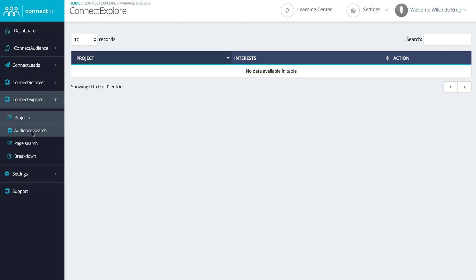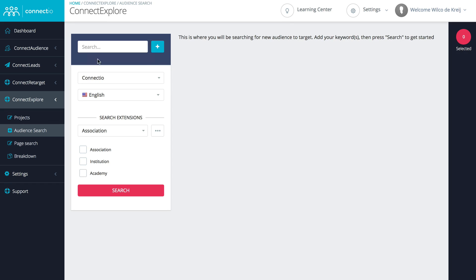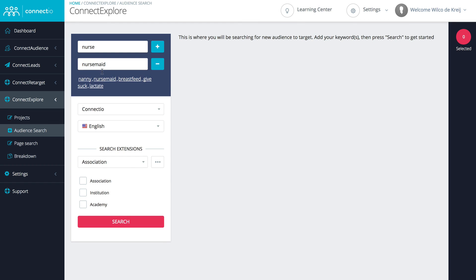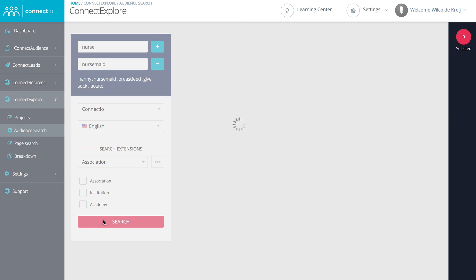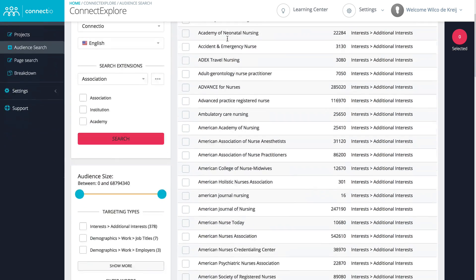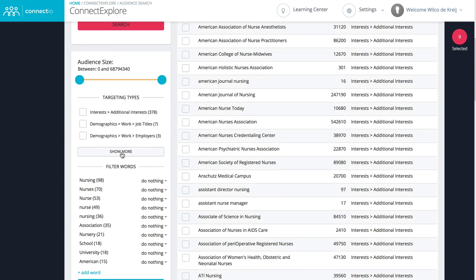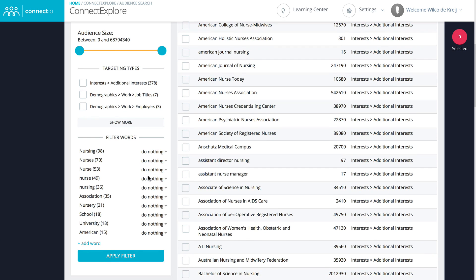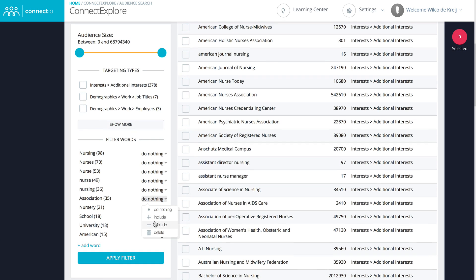Let's get started with the Audience Search, which is an in-depth search engine that will find you hundreds and hundreds of interests to target in any market or language. All you need to do to get started is enter one or multiple keywords, which you can even enrich using search extensions. Simply hit search and we'll give you as many interests as we can find. You want to target only the best audiences, which is why we pre-analyze your results so you can easily filter the most relevant audiences.